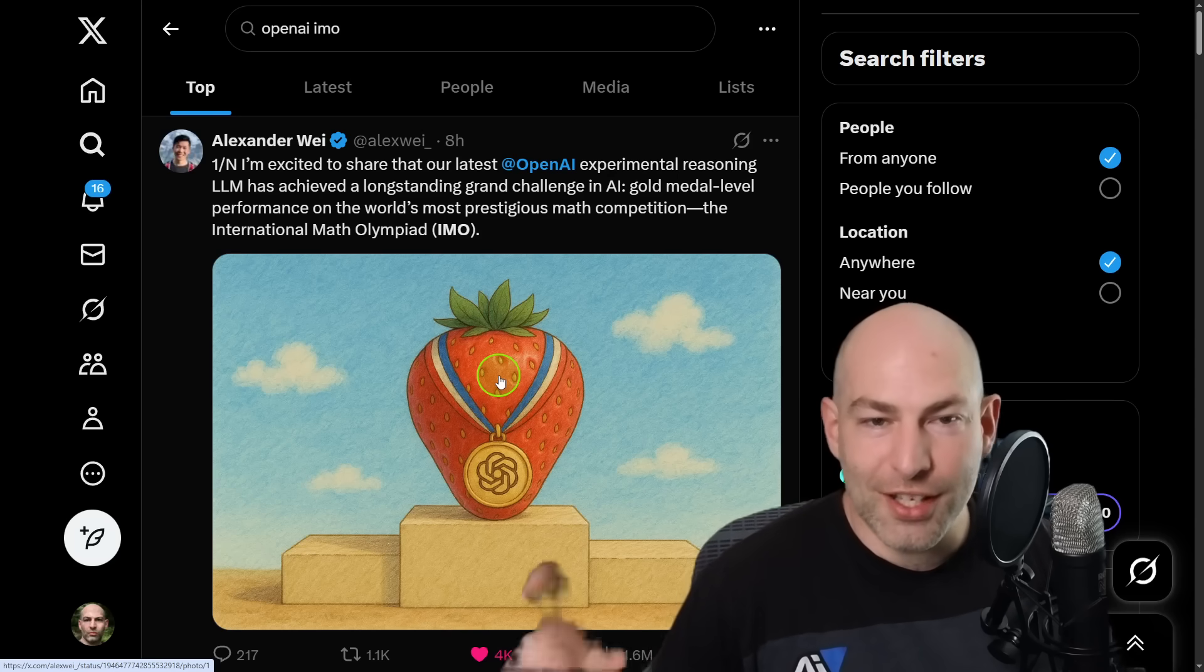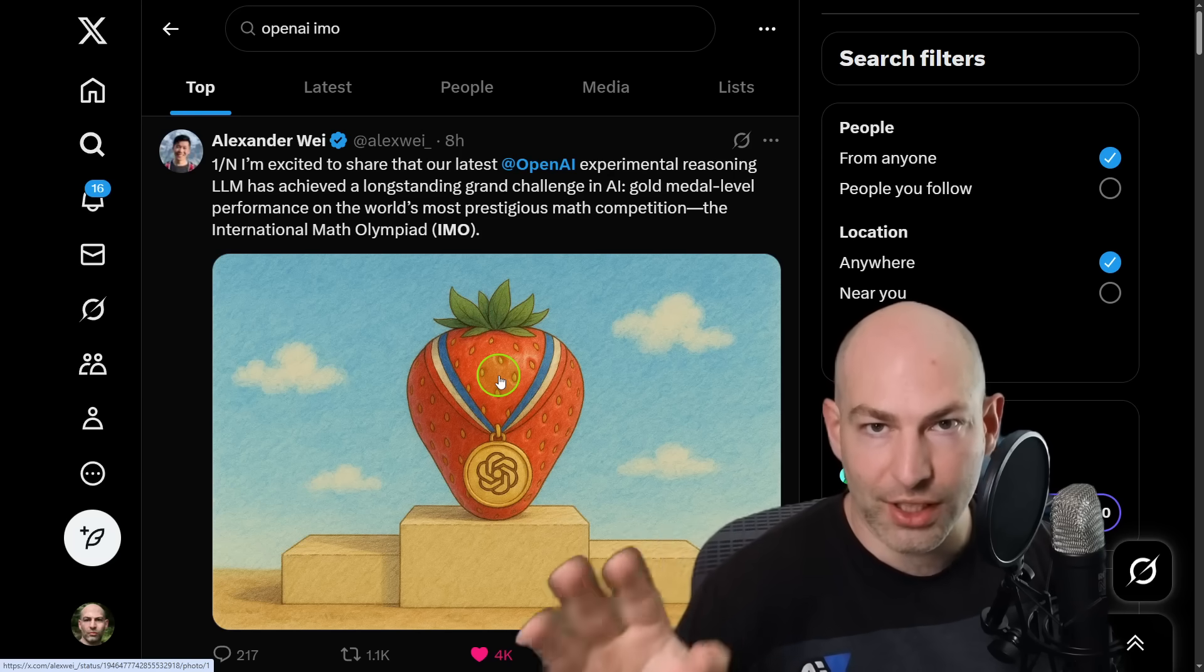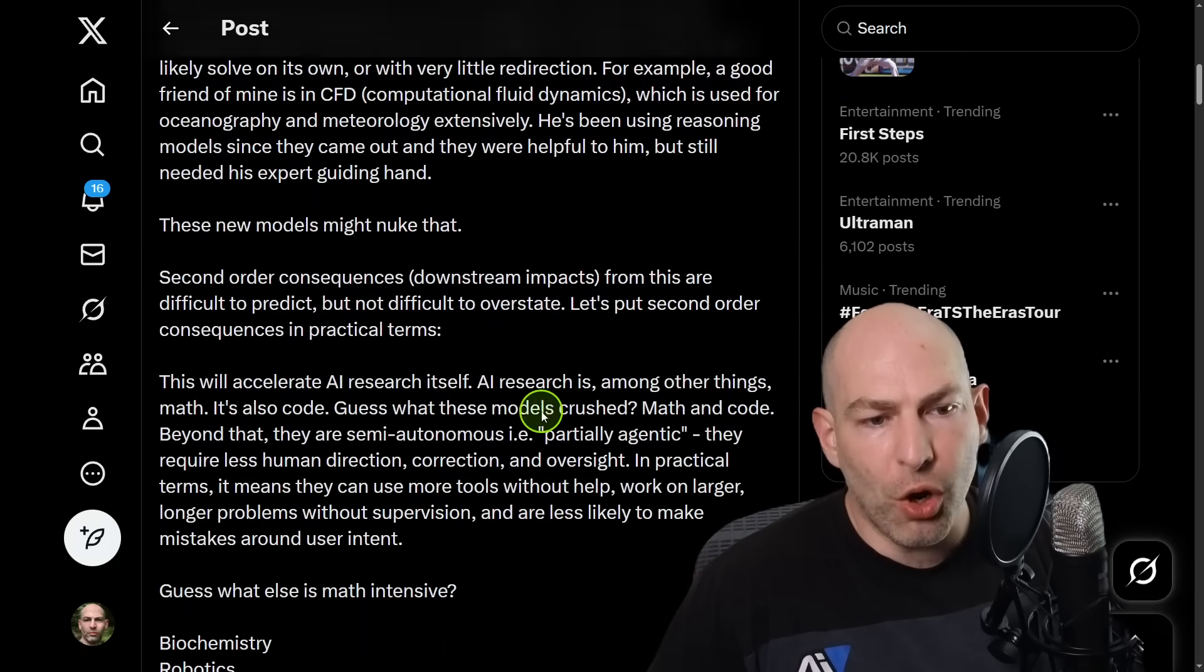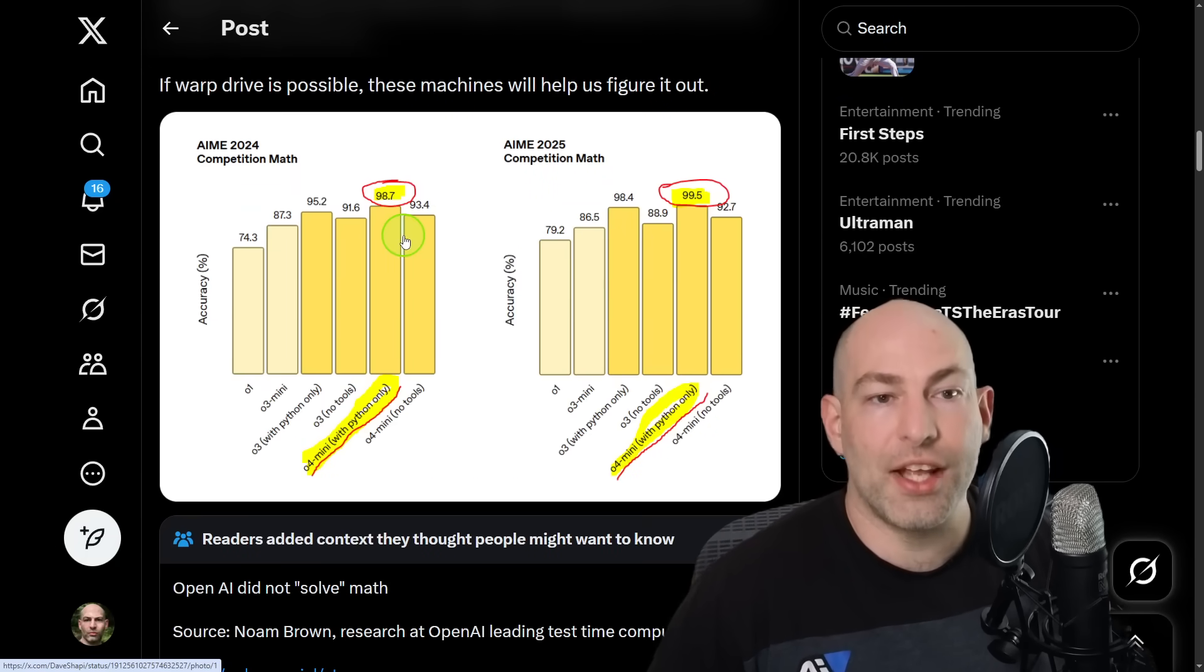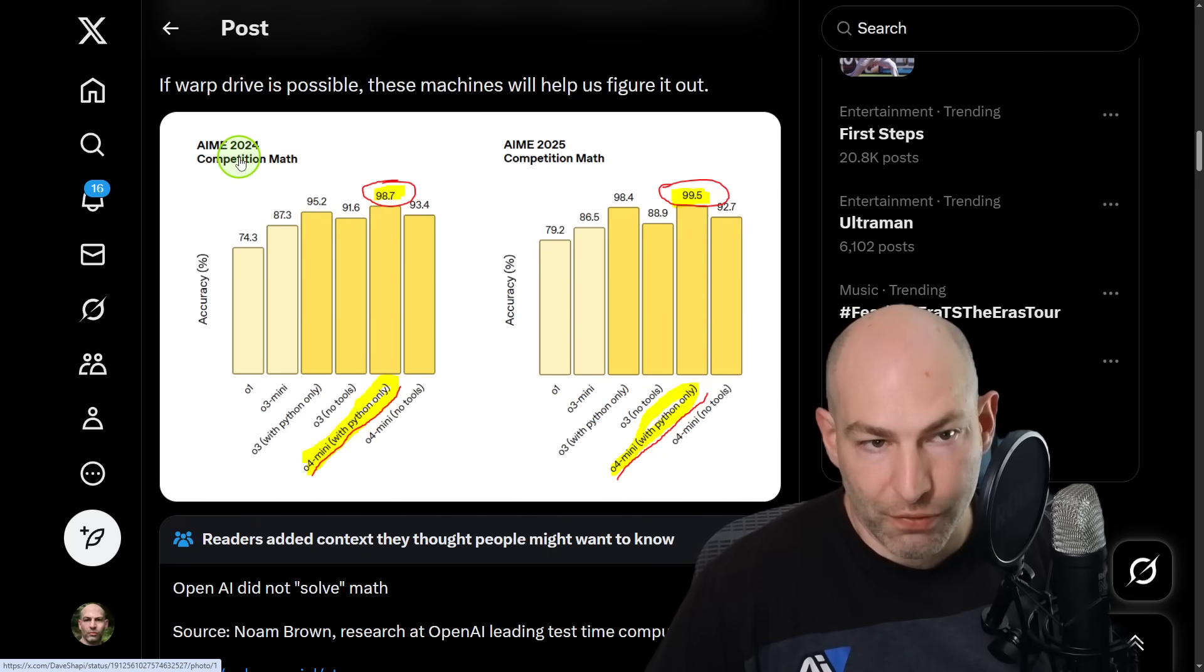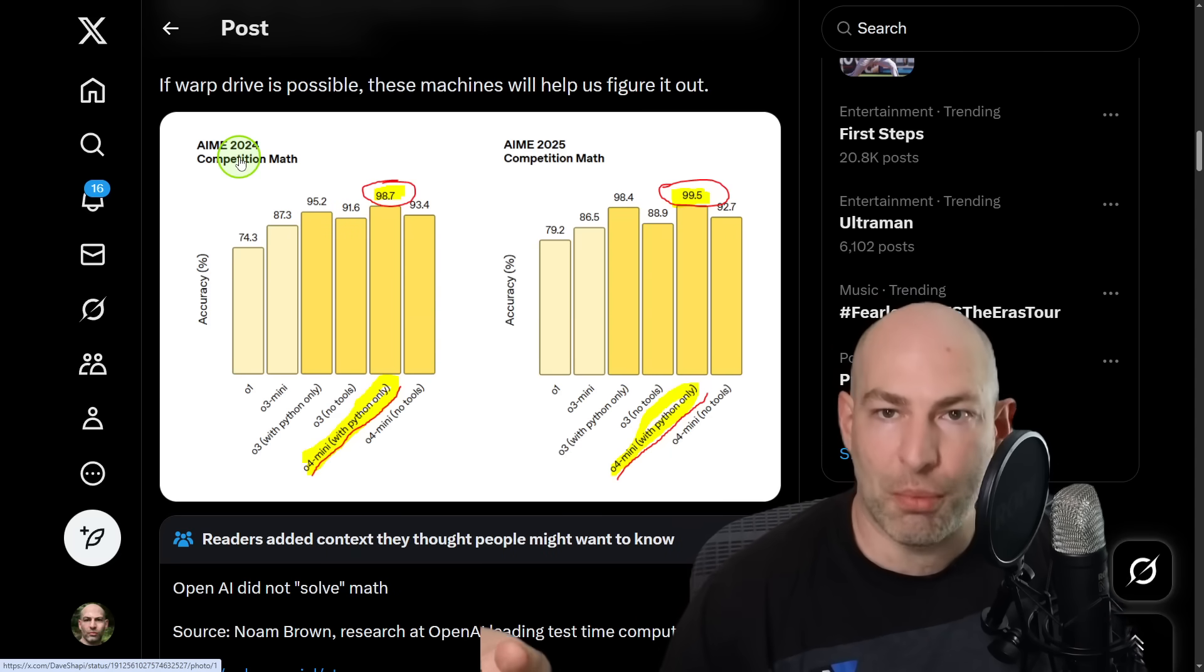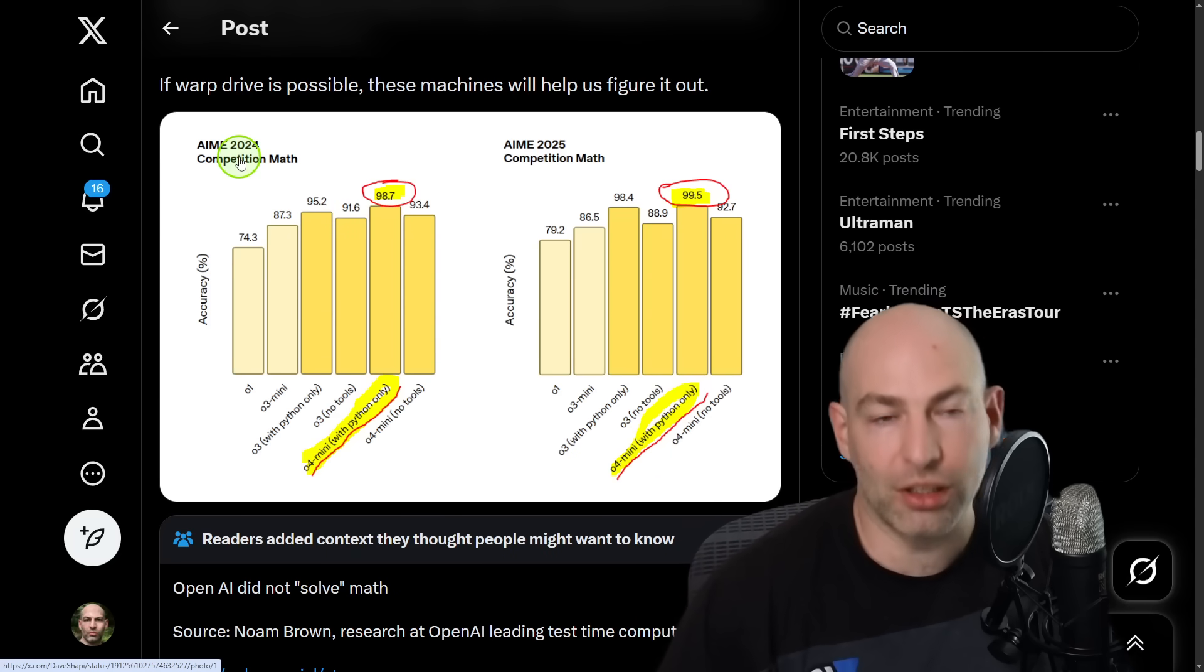I want to point out something. Back in April, when OpenAI released their benchmarks for O4 Mini, I said they had solved math. This was the AIM 2024 competition. I was being a little bit hyperbolic, and I do apologize because sometimes I like to have fun.